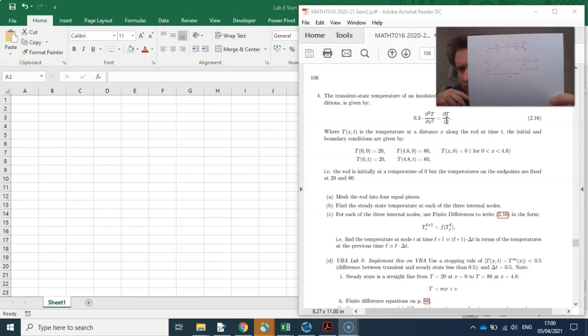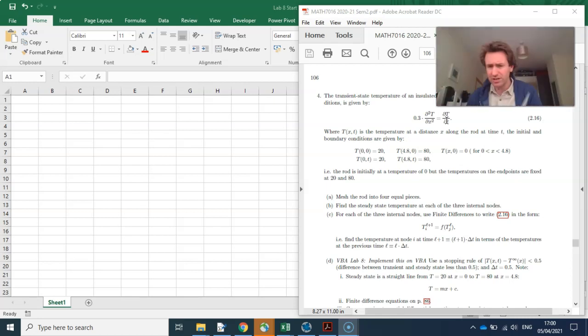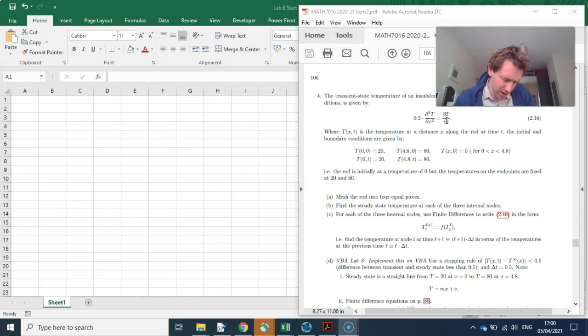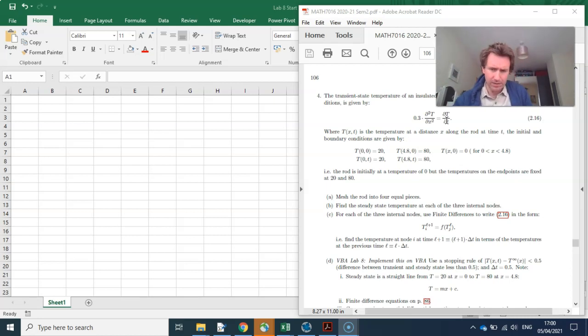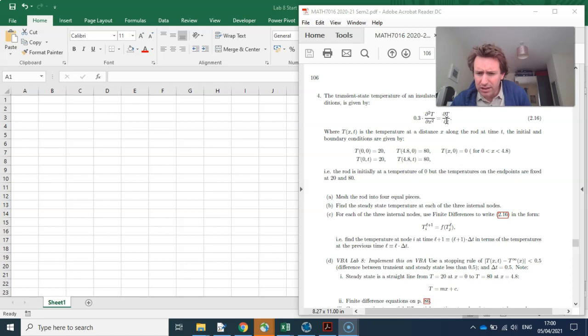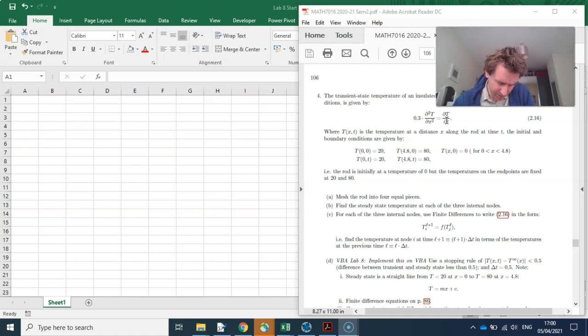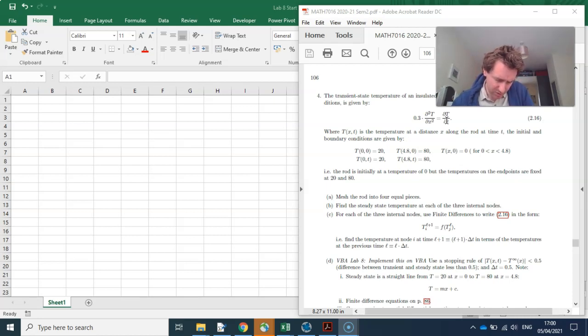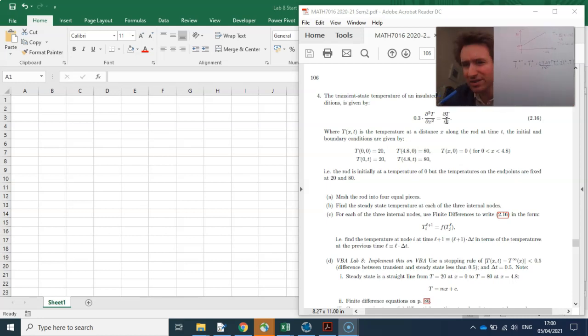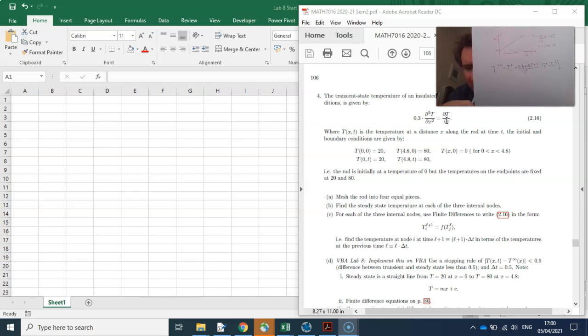For each of the three internal nodes, use finite differences to write the heat equation in this form. So this is done in the lectures. So it's that the temperature at the next time is equal to the temperature at the same point at the previous time, plus this lambda, which is k delta t over delta x squared. The k here is 0.3, the delta t is going to be 0.5, divided by the delta x is 1.2 squared. And then you've got next point over minus twice the current point plus the previous point over.